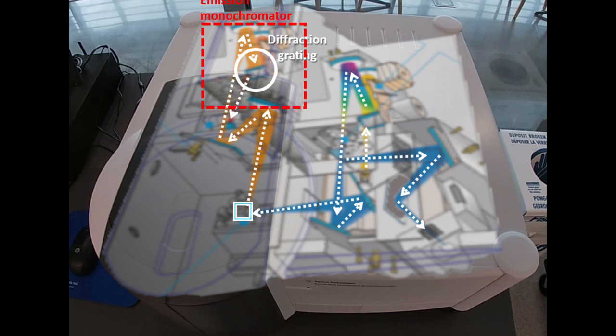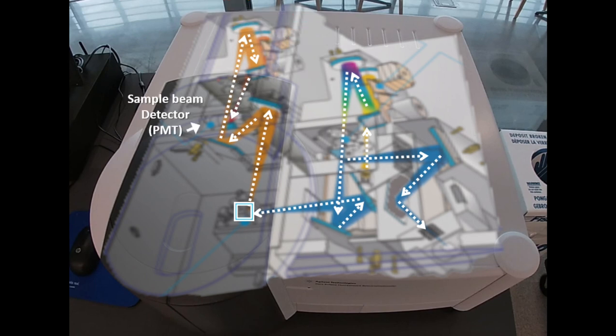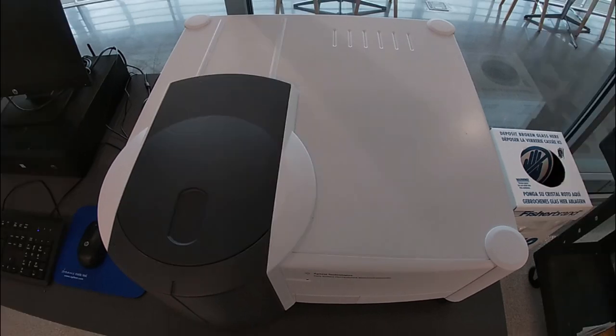That optimal selected wavelength then moves to our photomultiplier tube, which is the detection system for our device. And that concludes our tour of the Agilent Cary Eclipse.